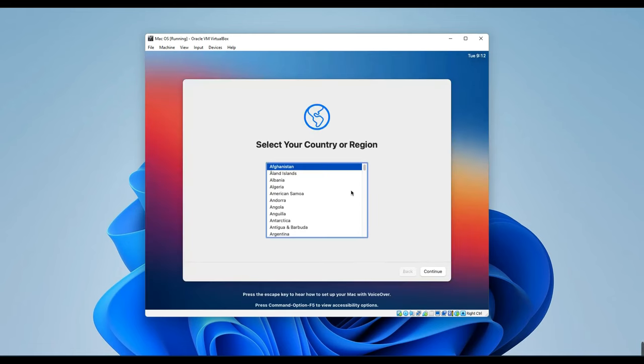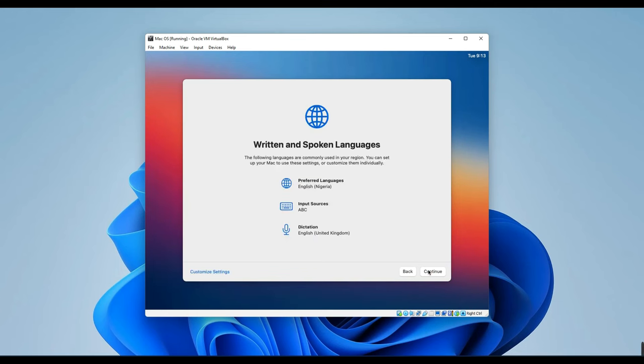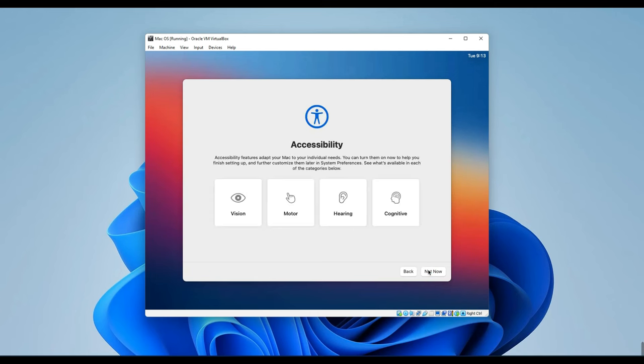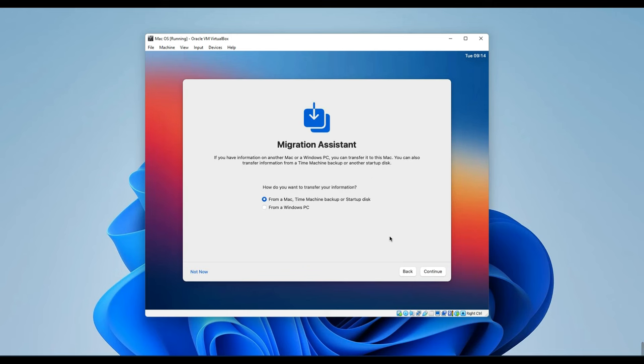So, now we can begin the setup of our Mac OS Big Sur. The first thing we have to set is region and country. Set it to your region or your country and then continue. Also, select your language and continue as well. Click on Not Now. Click on Not Now. Then click Continue. Click Not Now again.